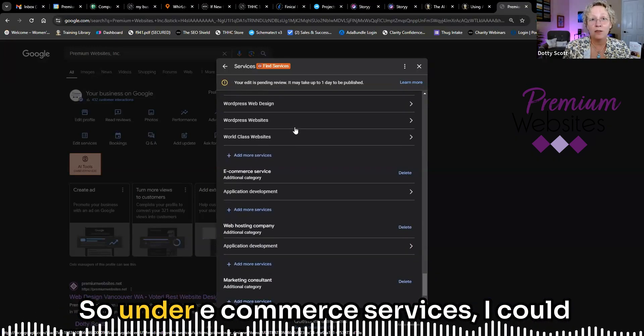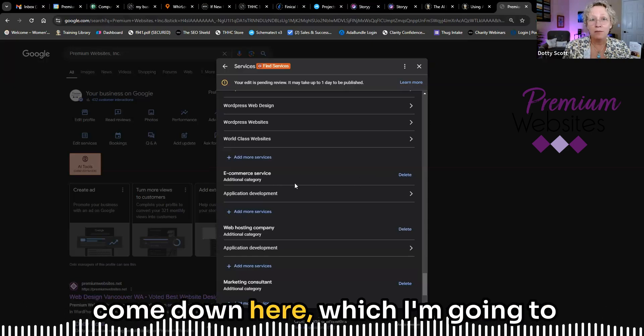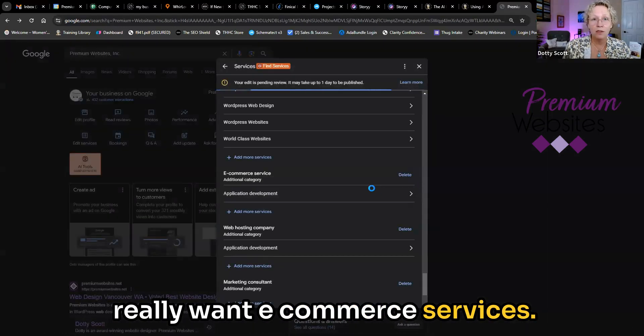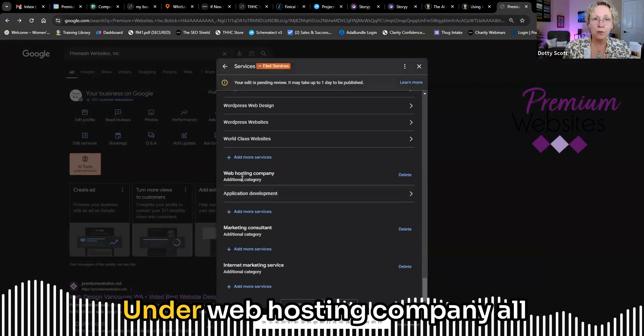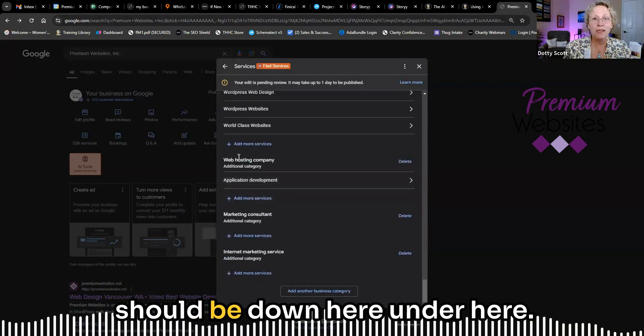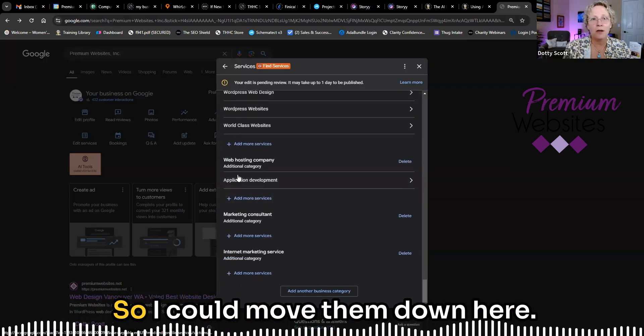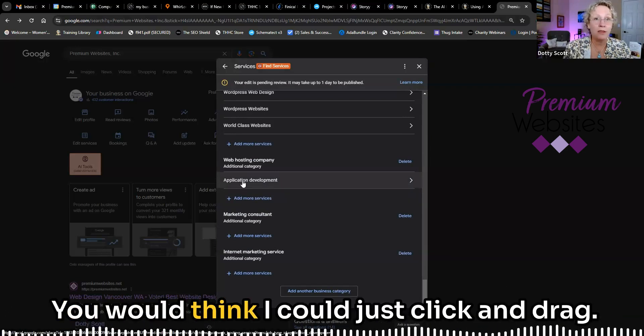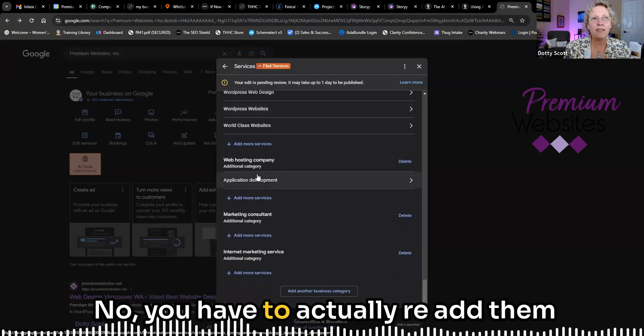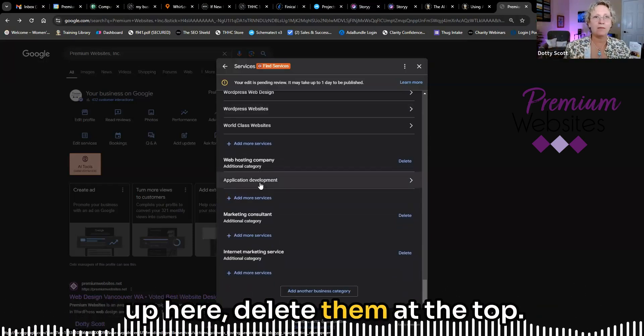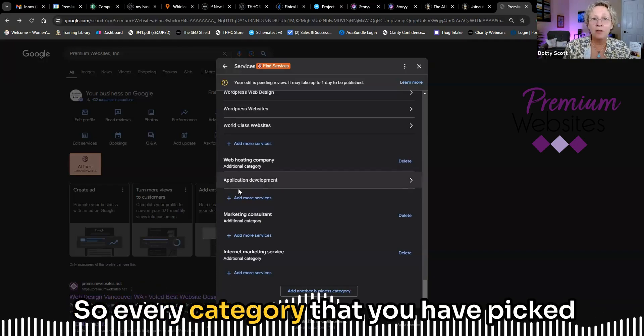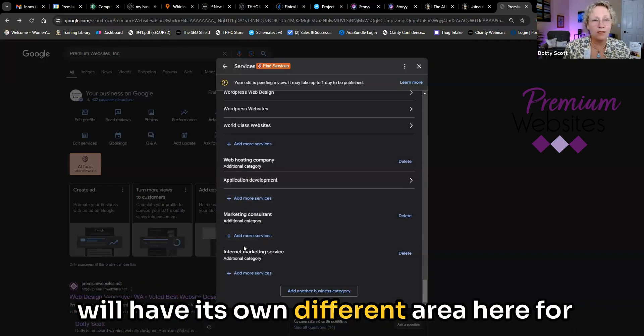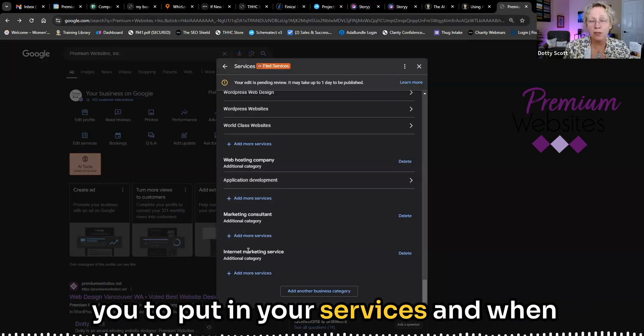So under e-commerce services, I could come down here, which I'm going to just delete this because, again, I don't really want e-commerce services. Under web hosting company, all of those up here that said hosting should be down here, under here. So I could move them down here. You would think I could just click and drag. No, you have to actually re-add them up here, delete them at the top. So every category that you have picked will have its own different area here for you to put in your services.